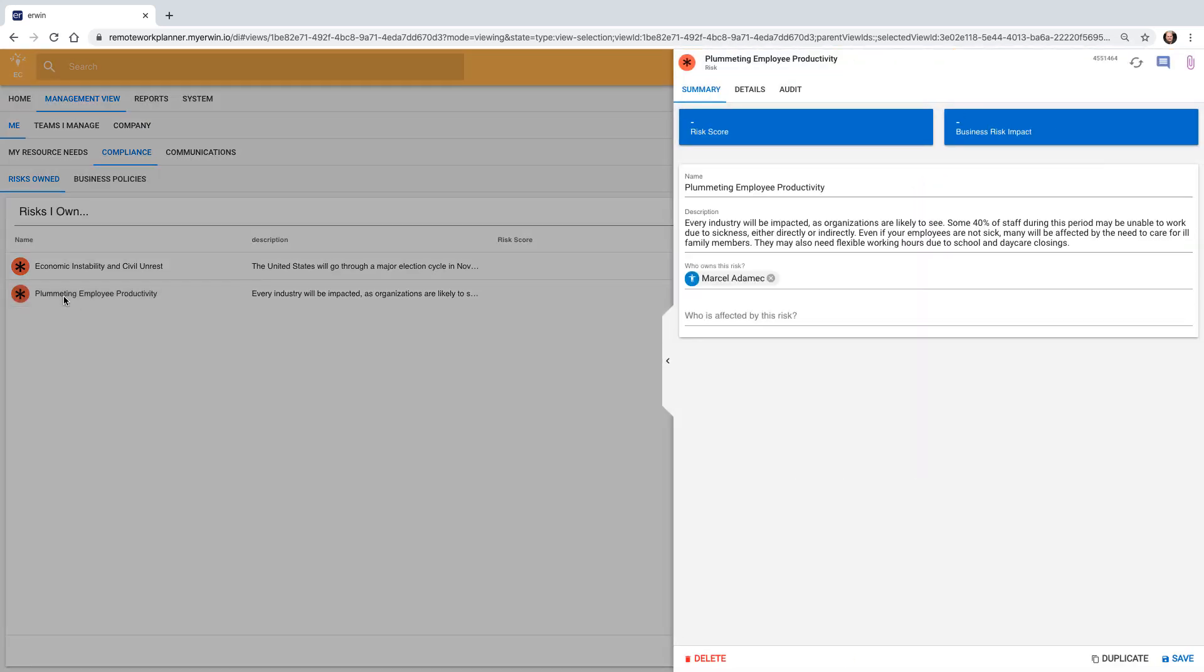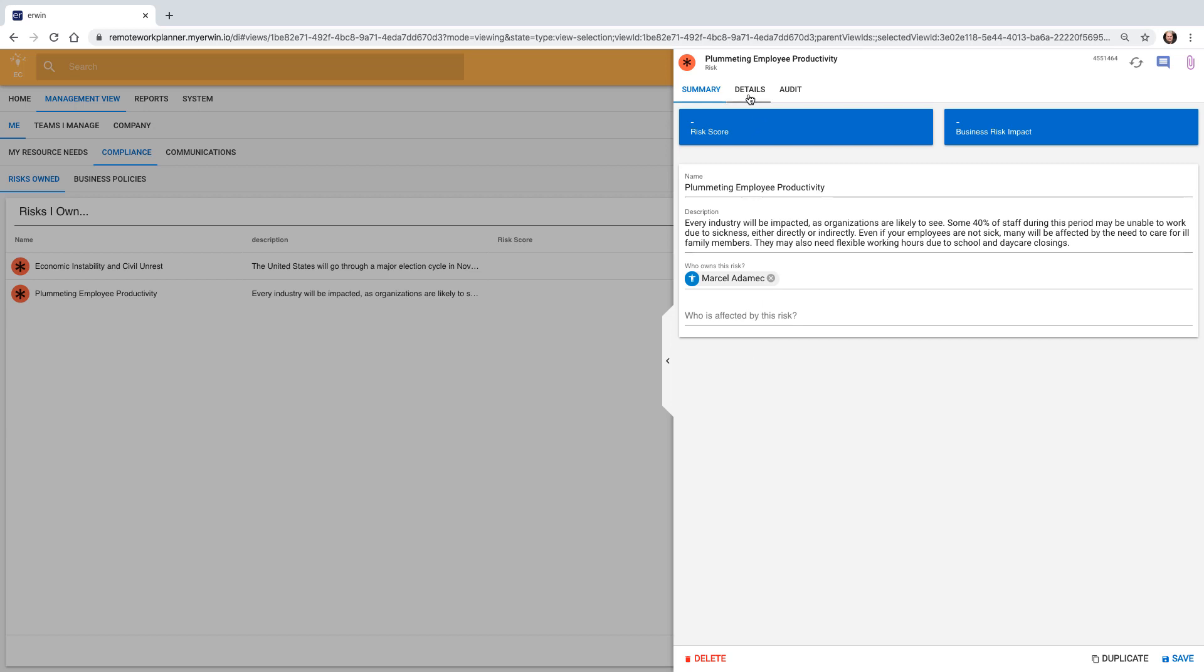Let's take a close look at this risk. As most of the Liberty Energy employees work from home, we know that this is a serious risk to the business. Marcel sets the criticality to high.